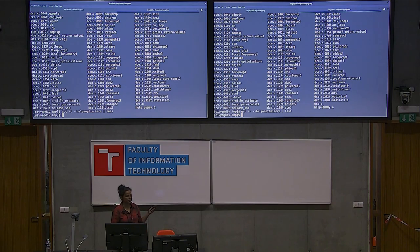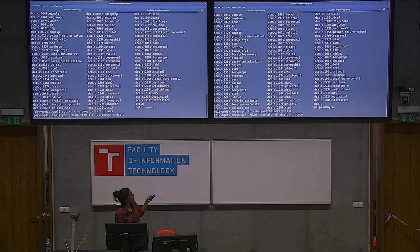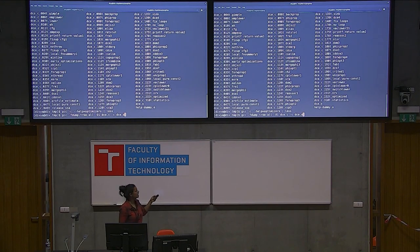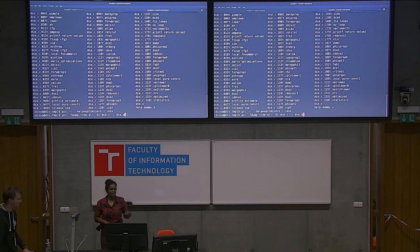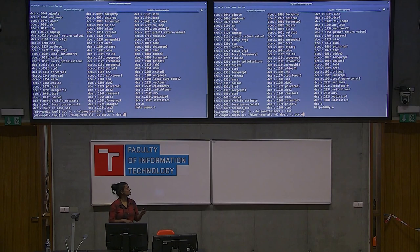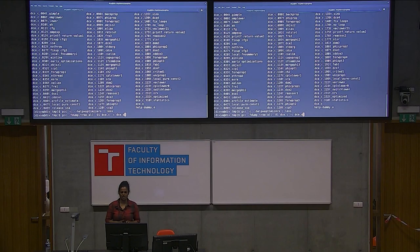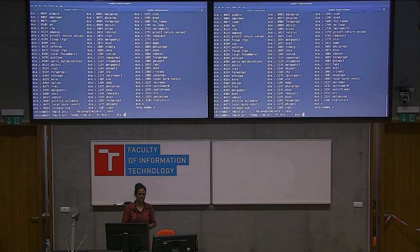With fdump-tree-all you get the output of all first-level machine-independent optimizer passes. There is also fdump-rtl-all, which gives you the dump of all machine-dependent changes happening. And fdump-ipa-all gives you the output of the link-time optimizer. So it becomes easy to track down and see all the changes happening at each level of compilation.